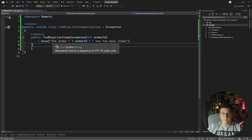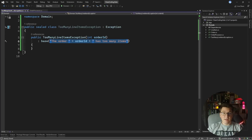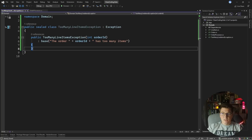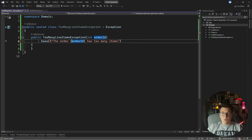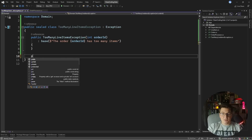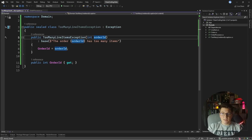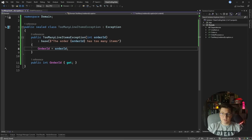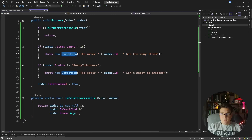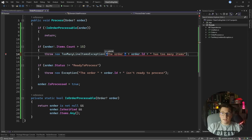Another thing that's going to improve the readability of your code is preferring string interpolation over concatenation. So instead of concatenation you can convert it to an interpolated string, which is more readable. The benefit of having specific exceptions is that you can include contextual information as properties on your exception — for example, exposing the order ID so that whoever catches this exception can know what order had too many line items. Back in the order processor we can replace the generic throw with a TooManyLineItemsException and just pass in the order ID.